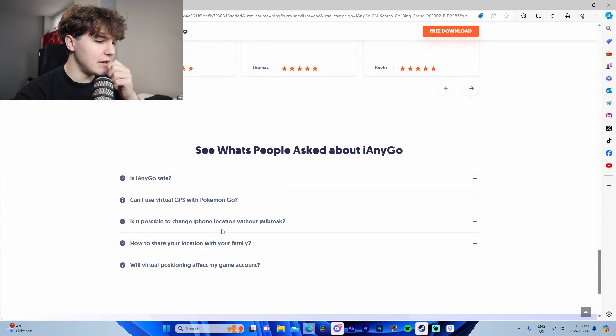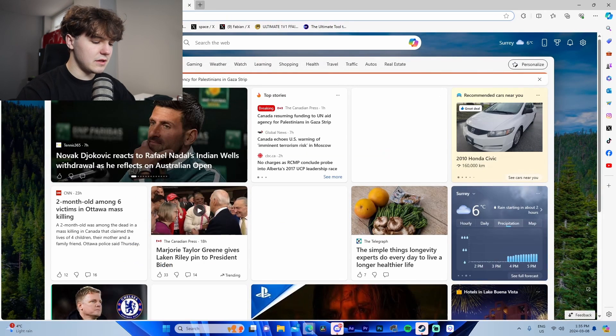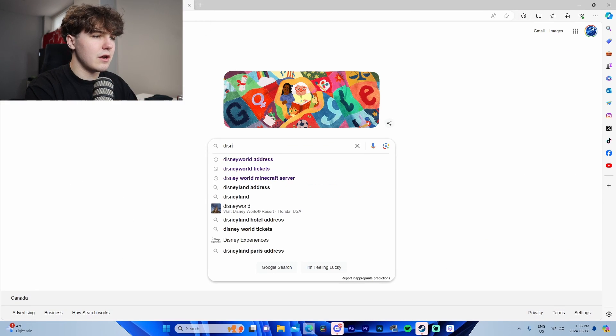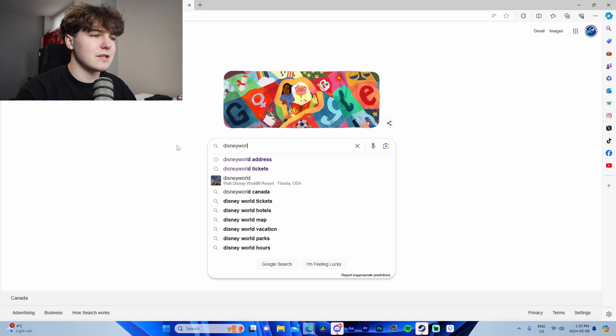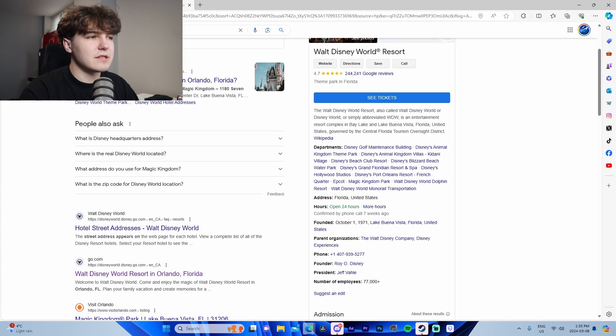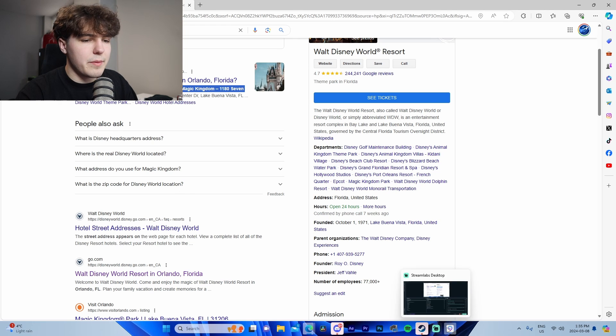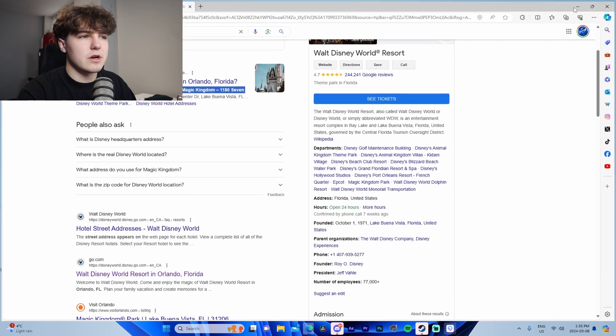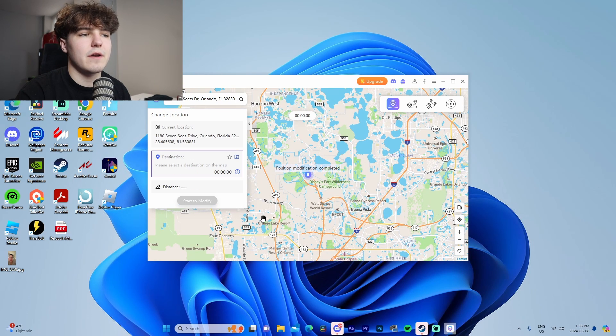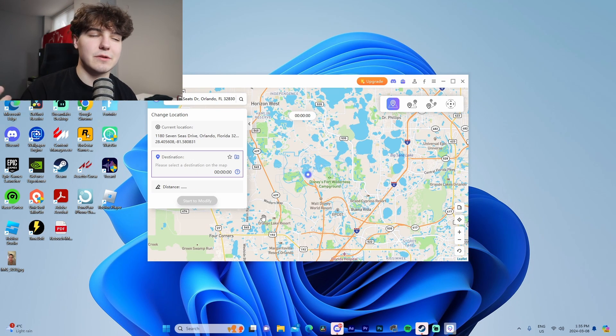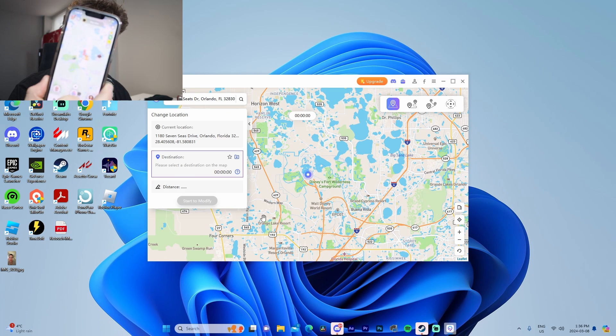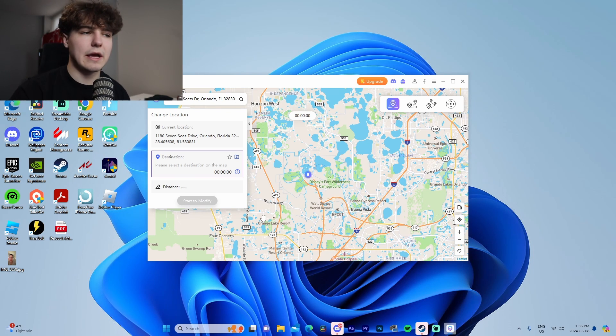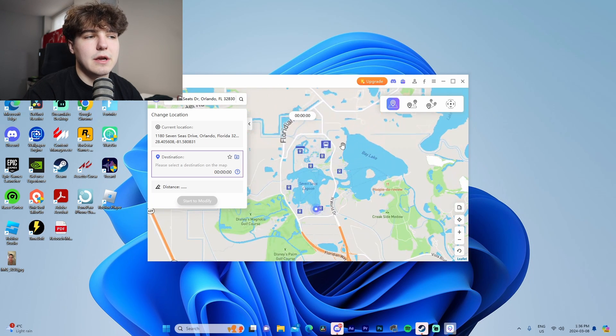If you want to go somewhere specifically, you can go to Google here and look up Disney World address. We can see it says Magic Kingdom 1187 Seats Drive Florida. Go here, copy it, go into our location changer and if we search this up we can see the address popped up. If we do this and go start to modify, this will teleport us to Disney World wherever we want to go and we can see that our Snap Maps is updated to that new location.